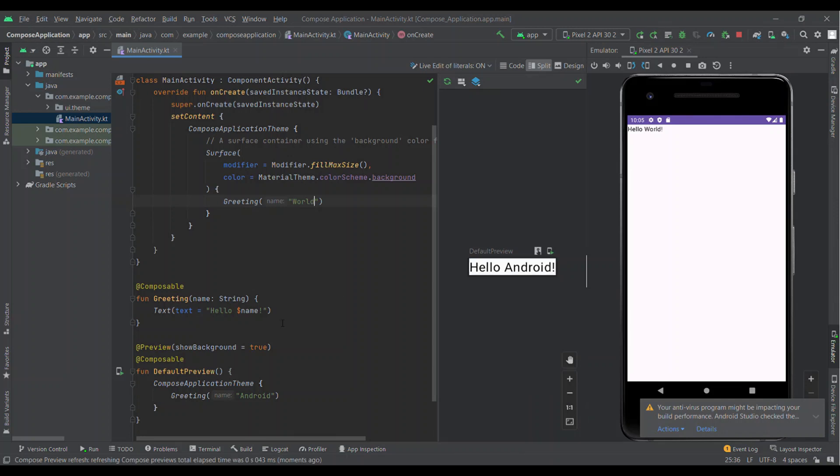This is because we have Preview annotation on DefaultPreview method, so its values are displaying in design. Any changes made in the setContent's Greeting will not update DefaultPreview.